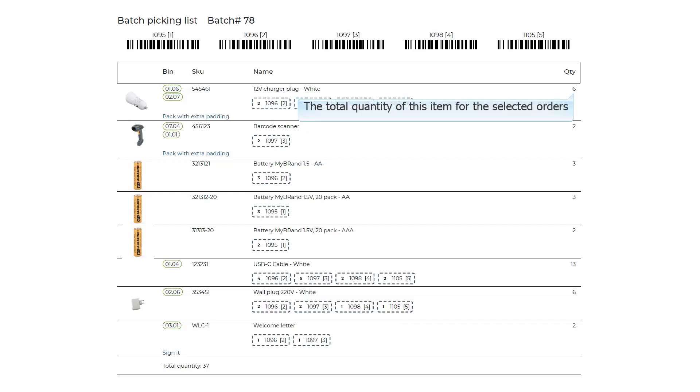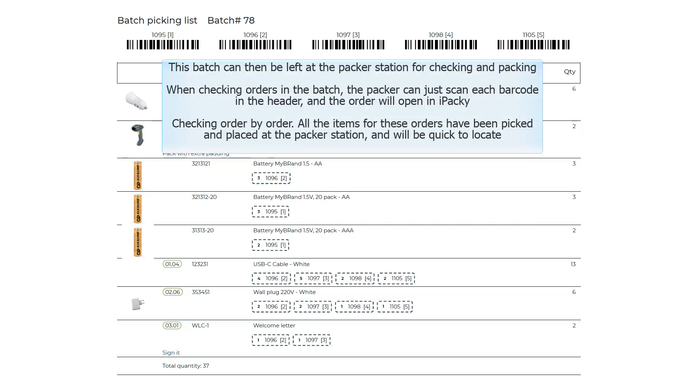The total quantity of this item for the selected orders. This batch can then be left at the packer station for checking and packing.